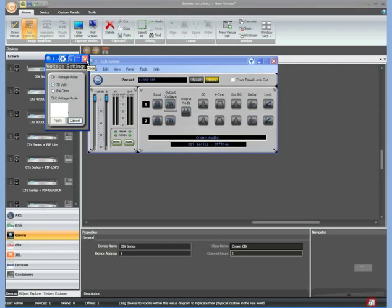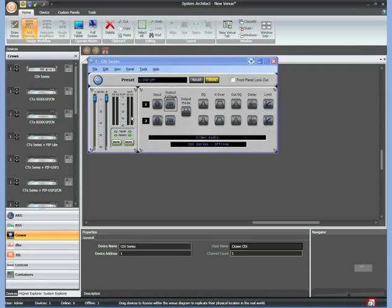I select what I want I hit apply. Now I close. If I come back in here and double-click again you can see that it's still set to 70 volt.